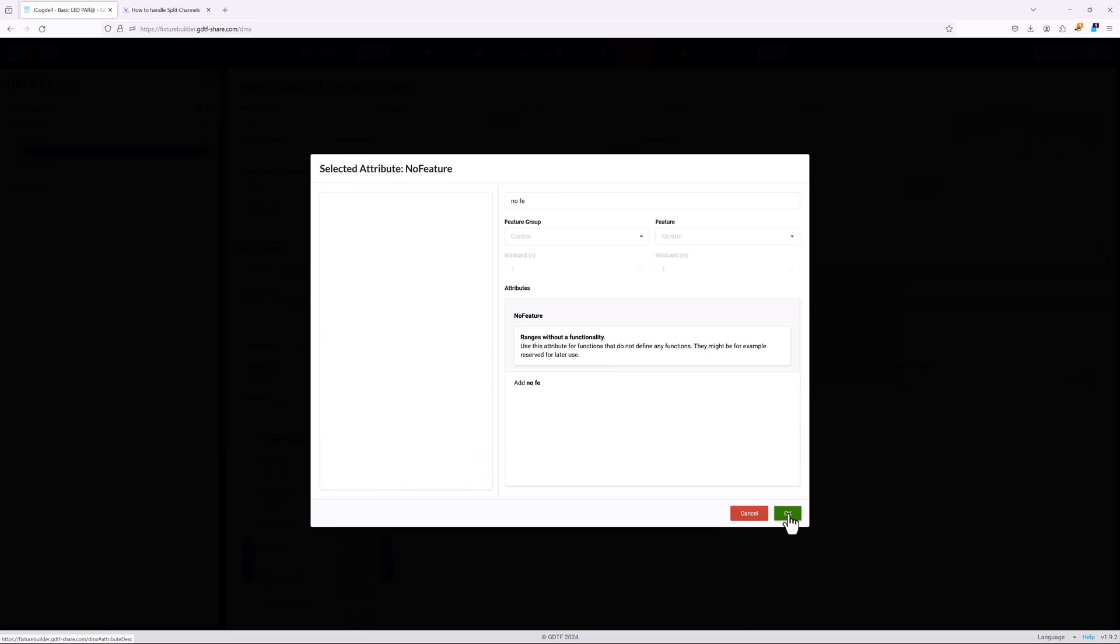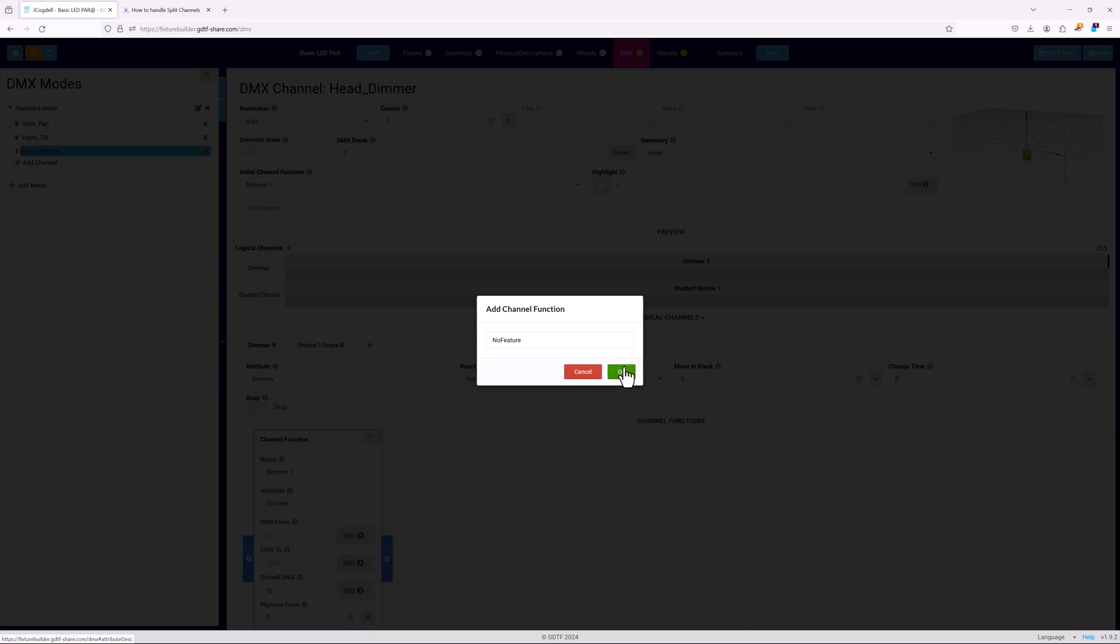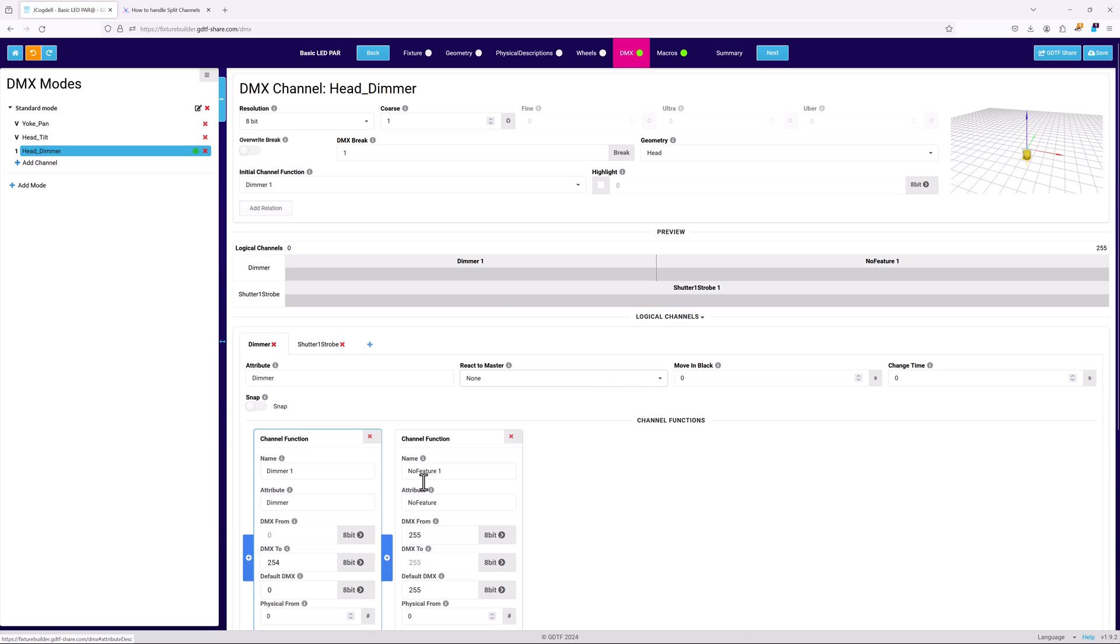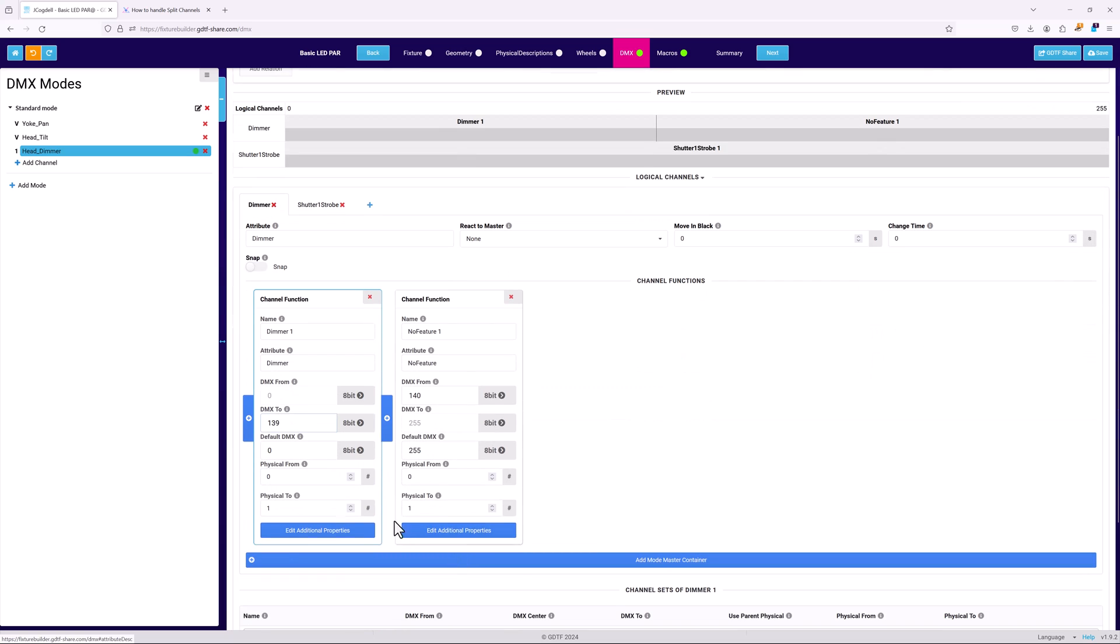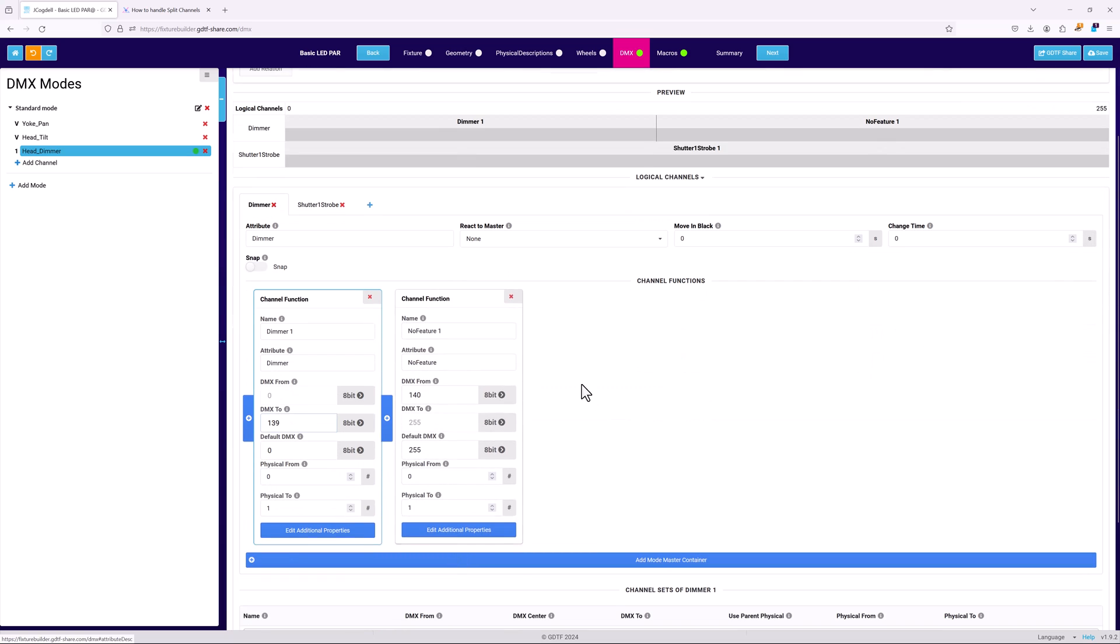So for example, if the dimmer is active from 0 through 139 on the DMX range, then the dimmer logical channel will have a dimmer function card for 0 through 139, and a no function card from 140 through 255.